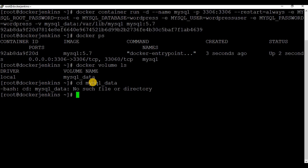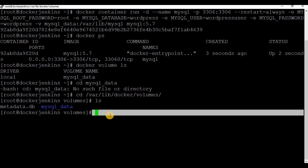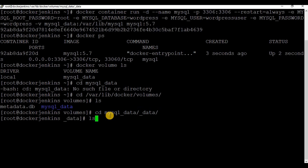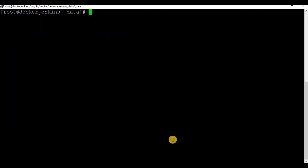To access this volume you need to go to the location '/var/lib/docker/volumes', then the volume named 'mysql_data', and inside that there should be a folder called '_data'. If you look inside that, you will be able to see the content of your database — there are configuration files and a new database called 'wordpress', so all those details will be available there.